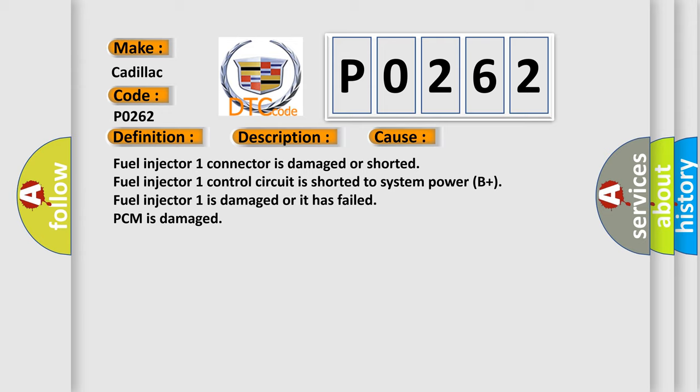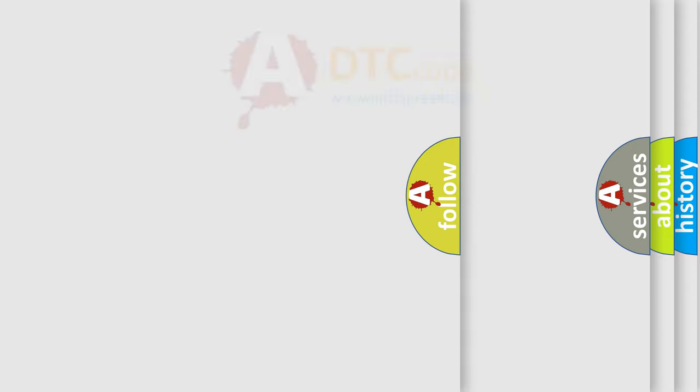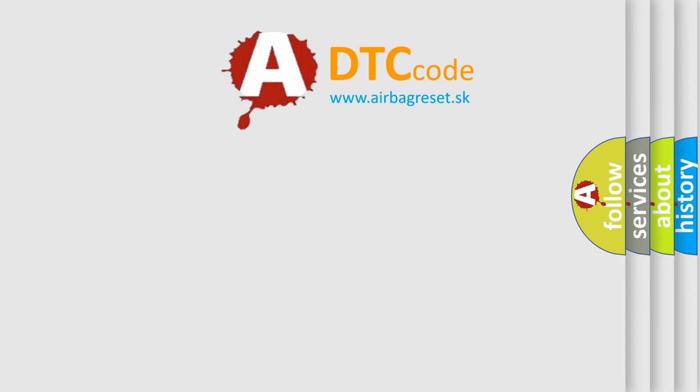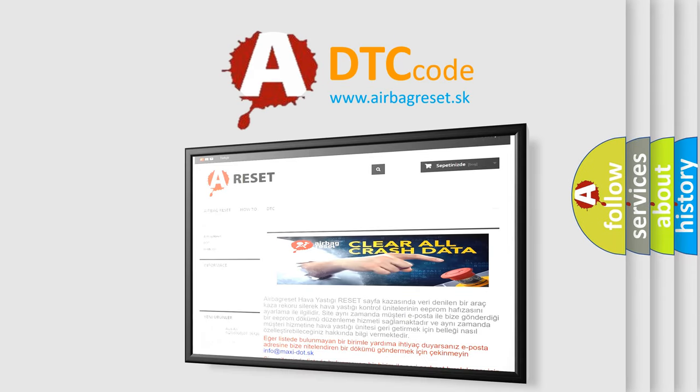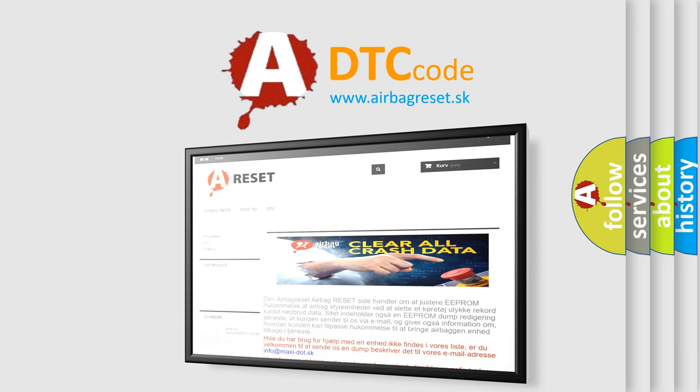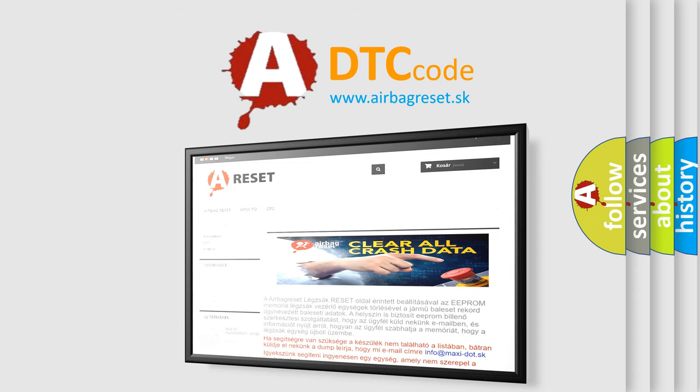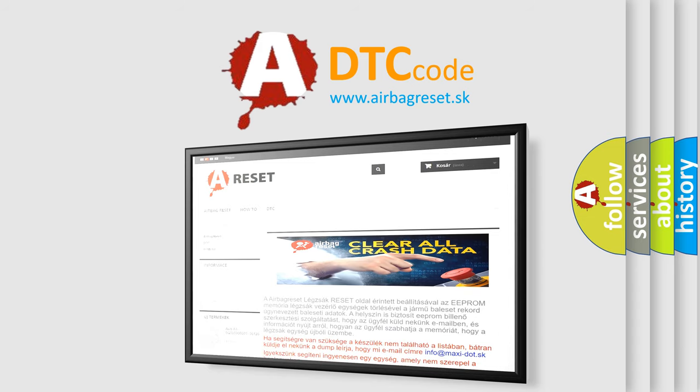The airbag reset website aims to provide information in 52 languages. Thank you for your attention and stay tuned for the next video. Bye.